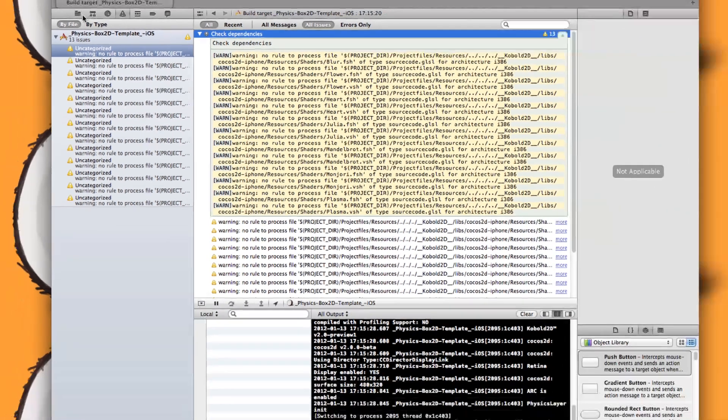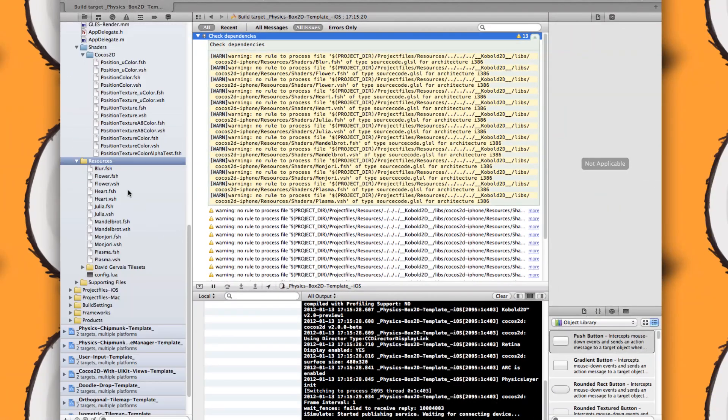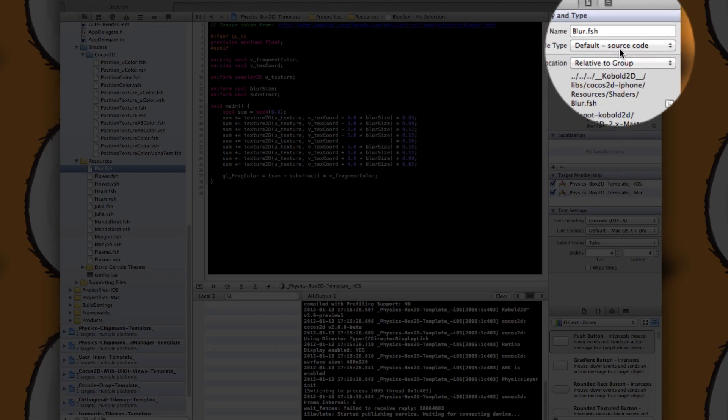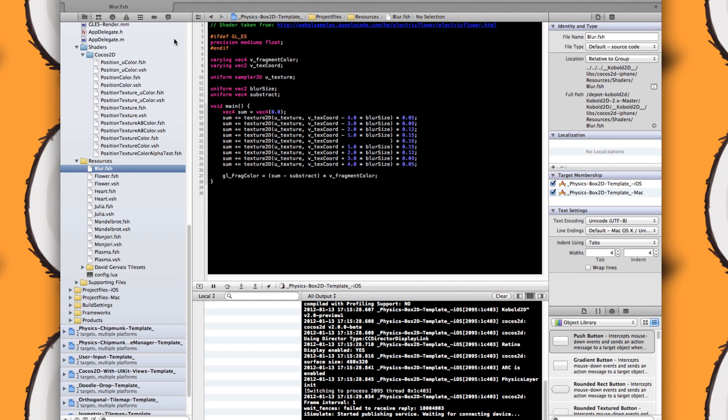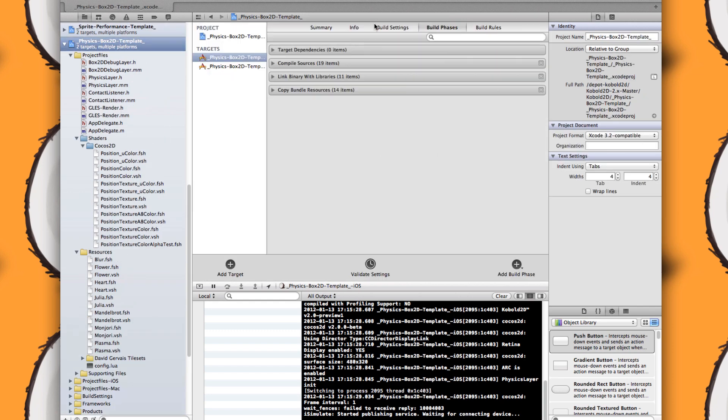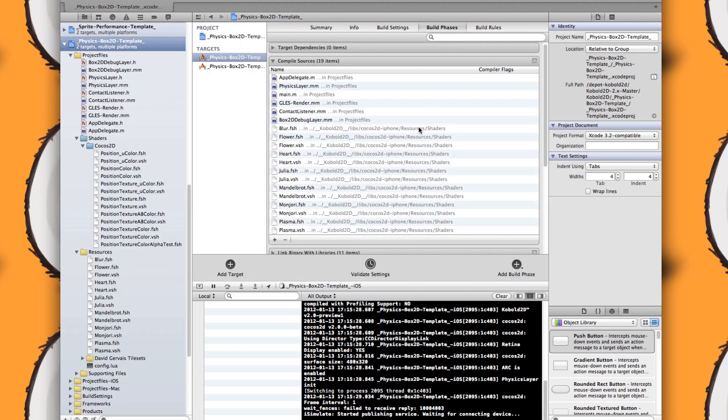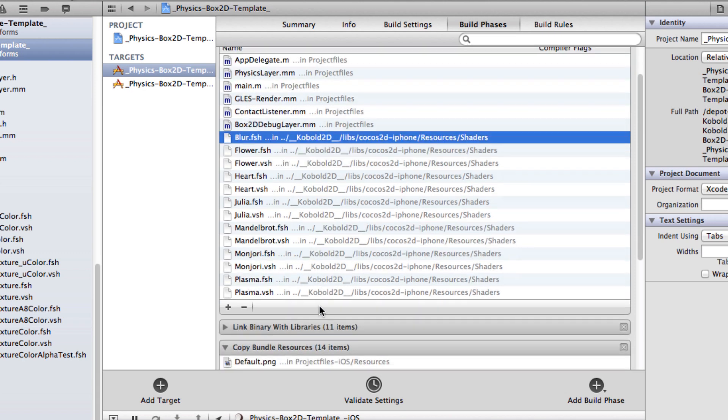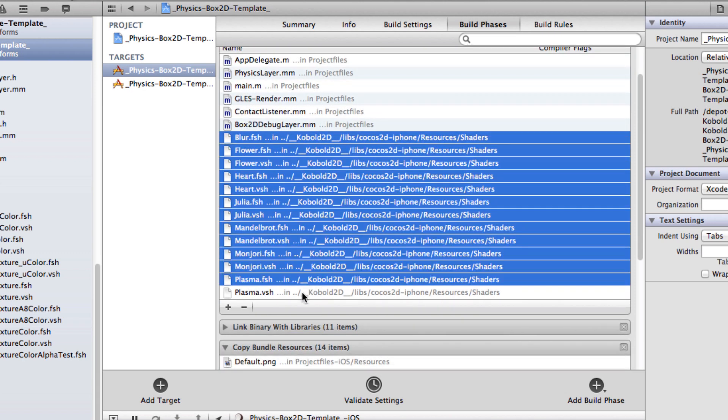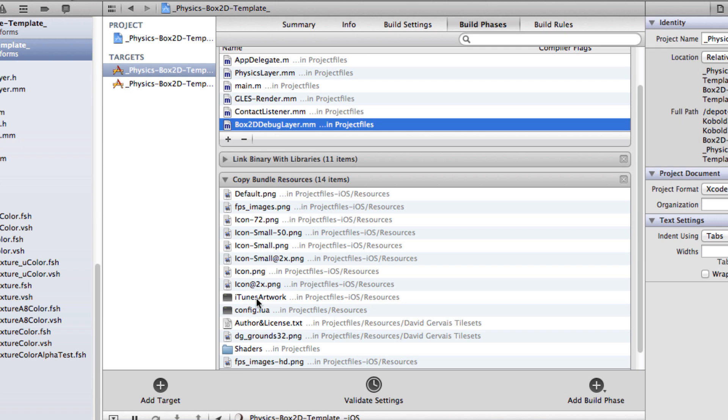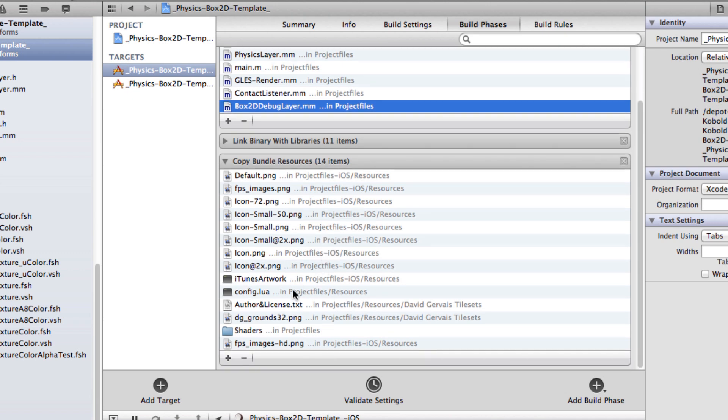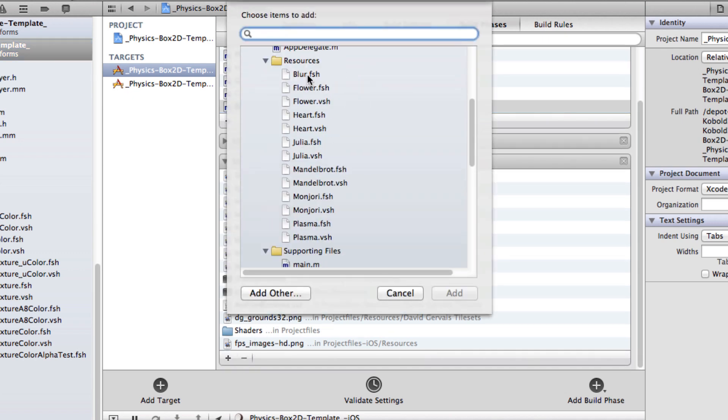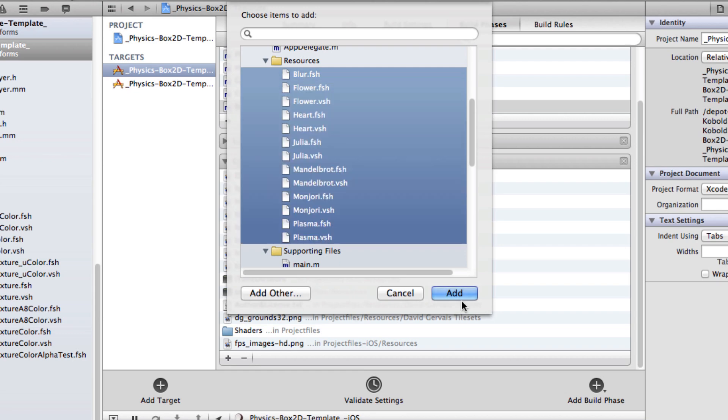That's because if you add those files to the resource section, they are regarded as source code. And that means if you check in the build phases, they are actually added to the compile sources build phase. And that's not what you want. You want to remove them here and add them back to the copy bundle resources section. That's where they belong.